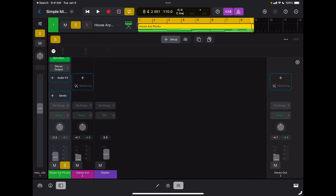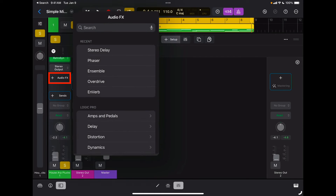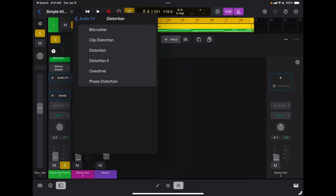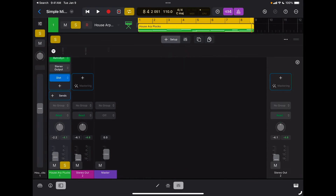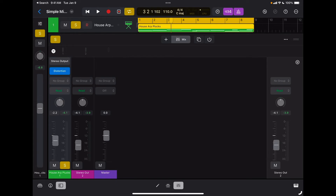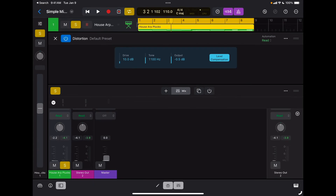Then I have my insert effects. So if I want to add a distortion effect, I'm just going to tap on the audio effects slot and choose a distortion. If I want to edit the parameters of that specific effect, I'm going to switch back to mix and tap on the distortion slot, and here are my parameters.